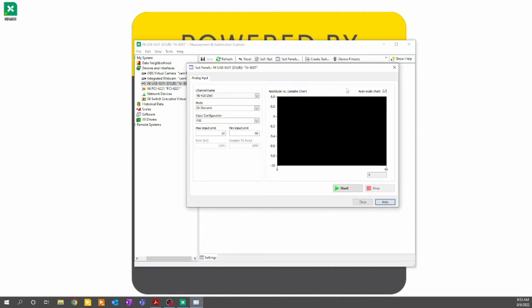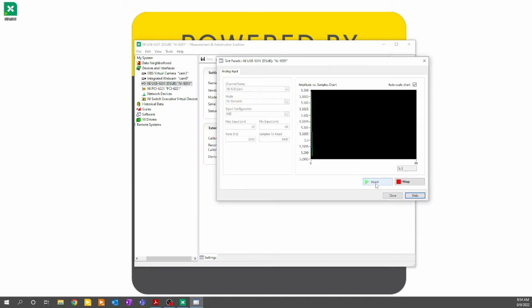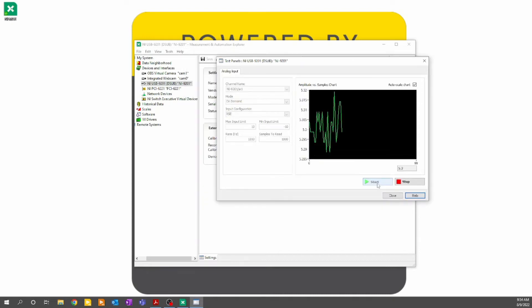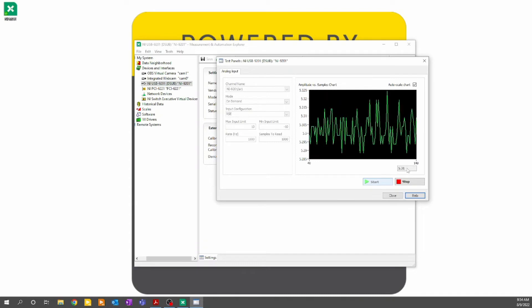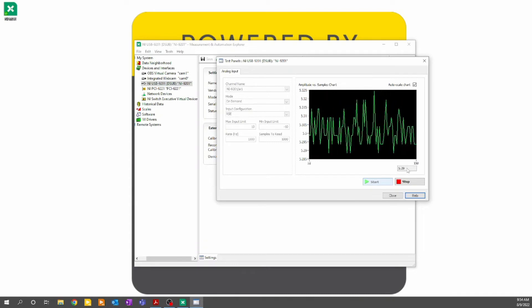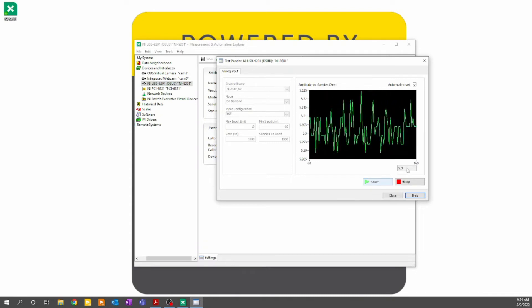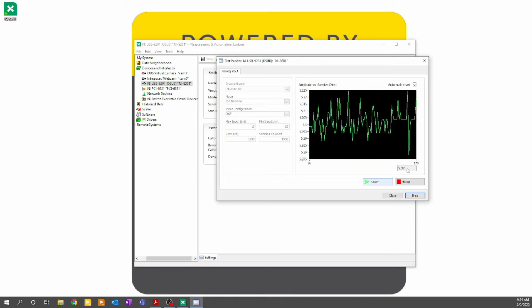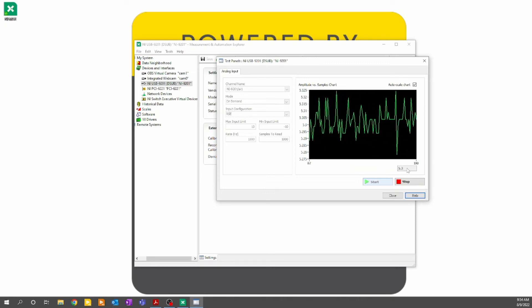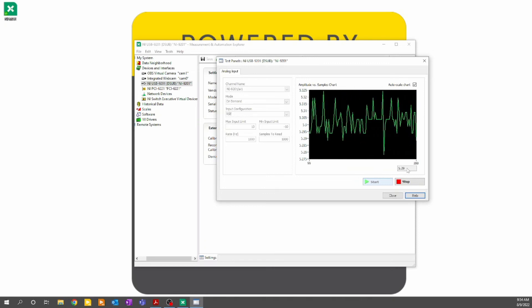I'll keep auto scale chart selected to enable, so that the y-axis of our graph scales automatically, and click start. You can see my power supply is reading about 5.3 volts. This is expected for an inexpensive switching power supply like I have here connected.